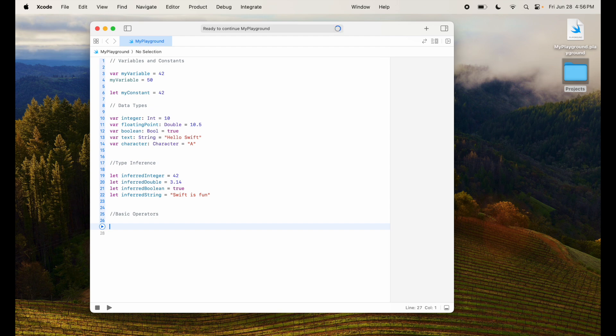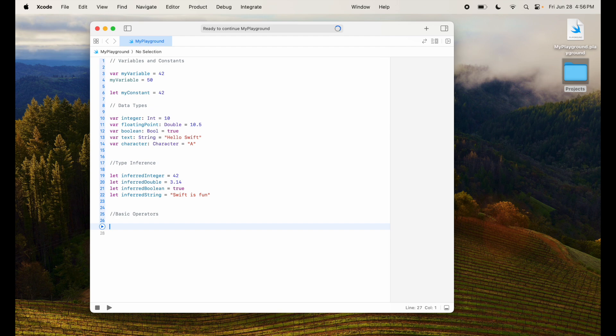We have assignment operator which is a single equal to, comparison operators which is double equal to, not equal to, less than, greater than, less than equal to, greater than equal to. And we have some logical operators like and, or, not. And is by double and sign, or is by double pipe, and then you have not by using exclamation point.